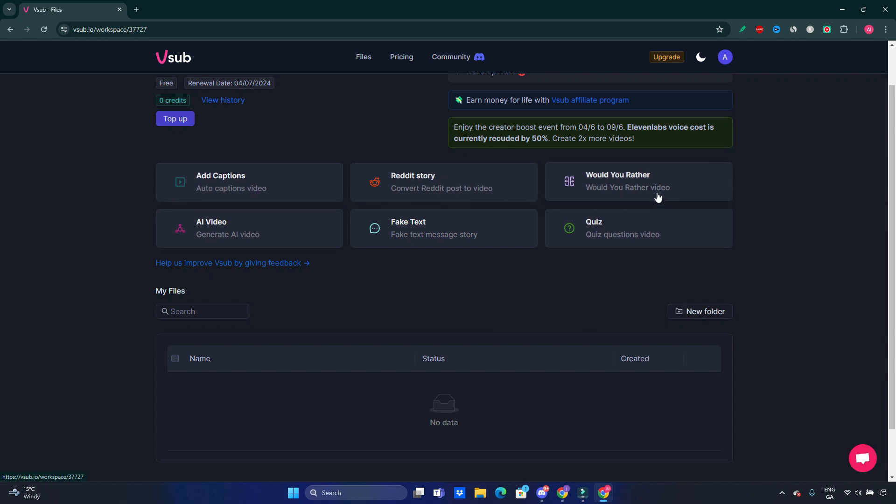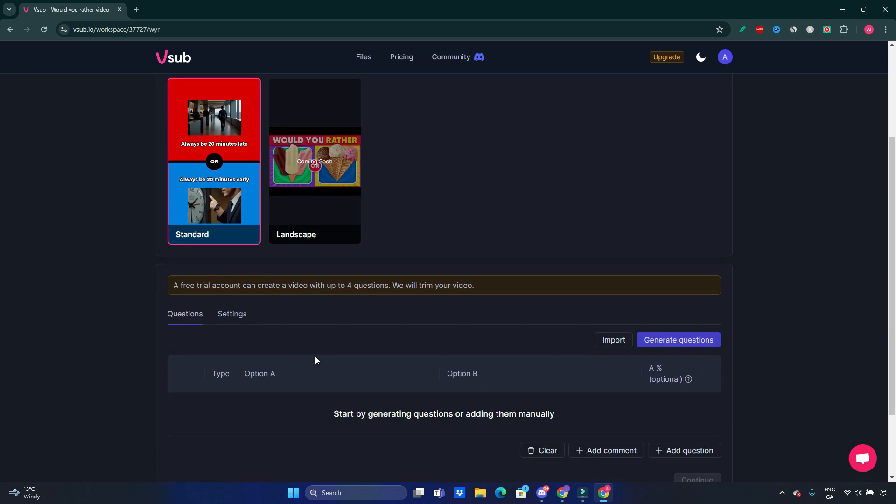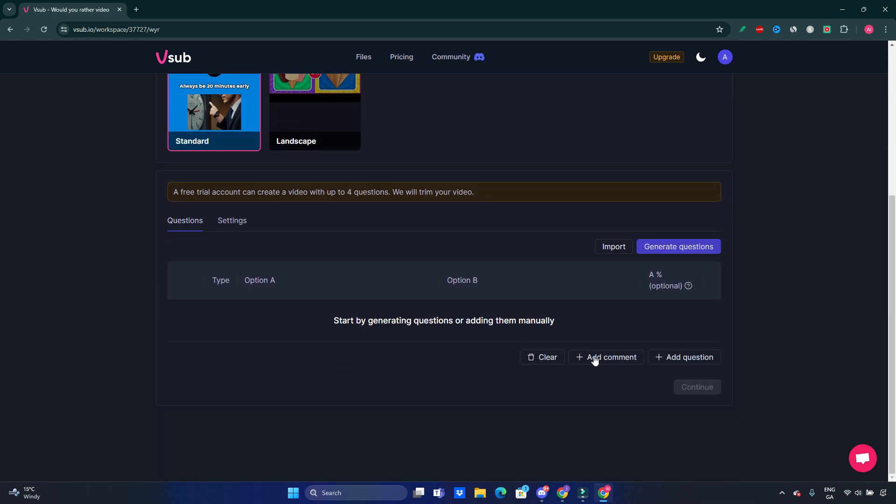You can even do one of those videos where it says 'would you rather'. Let's click on it. This is the template of that video. It's a standard template. Landscape will come soon. For example, if you come up with some sort of idea on how to create those 'would you rather' videos, you can use ChatGPT, for example, come up with the idea, and then you will be adding this here.